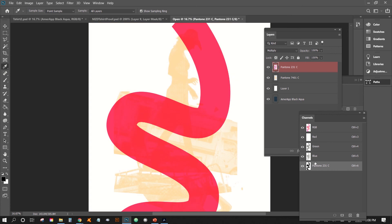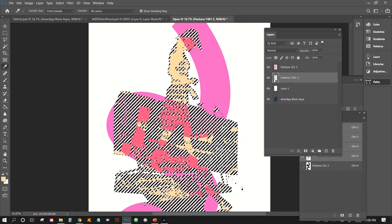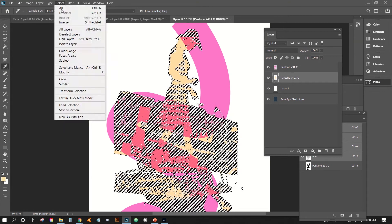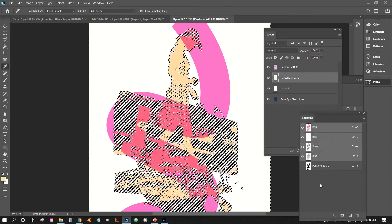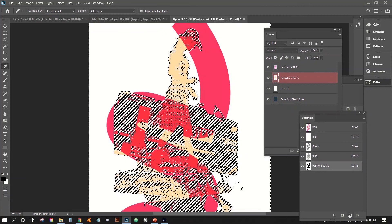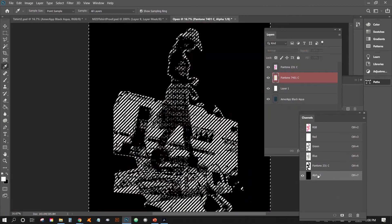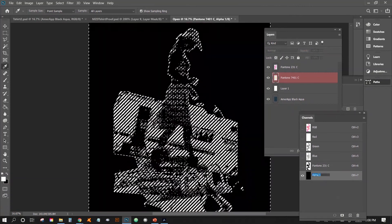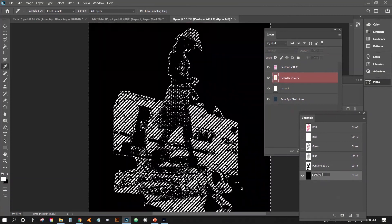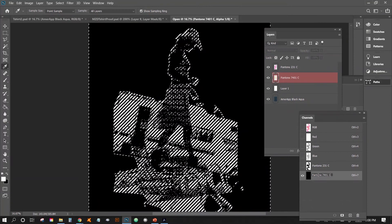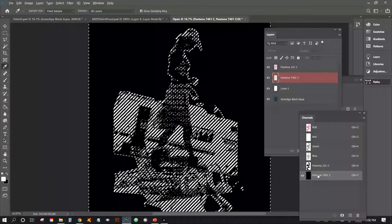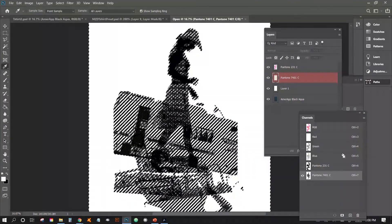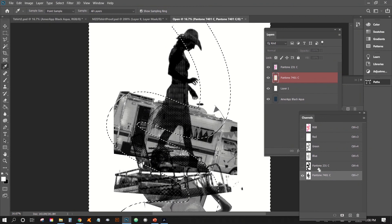All right. So the next one, I will just do the exact same thing here. And then we're just going to select our pixels. And then maybe this time we'll just invert the selection. And then we will make a new channel and we'll call this one Pantone 7401C. And then we'll just fill it in with white.